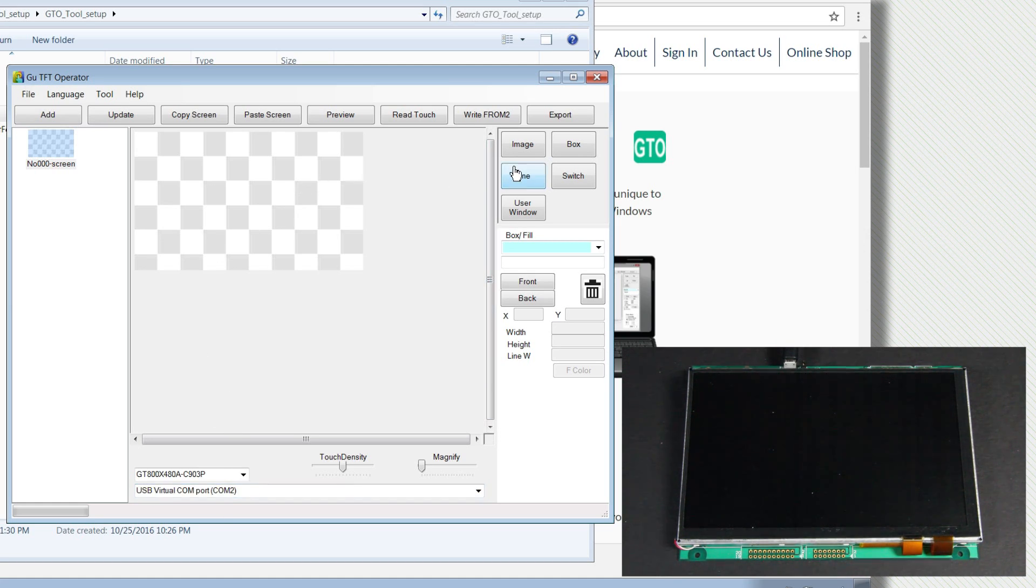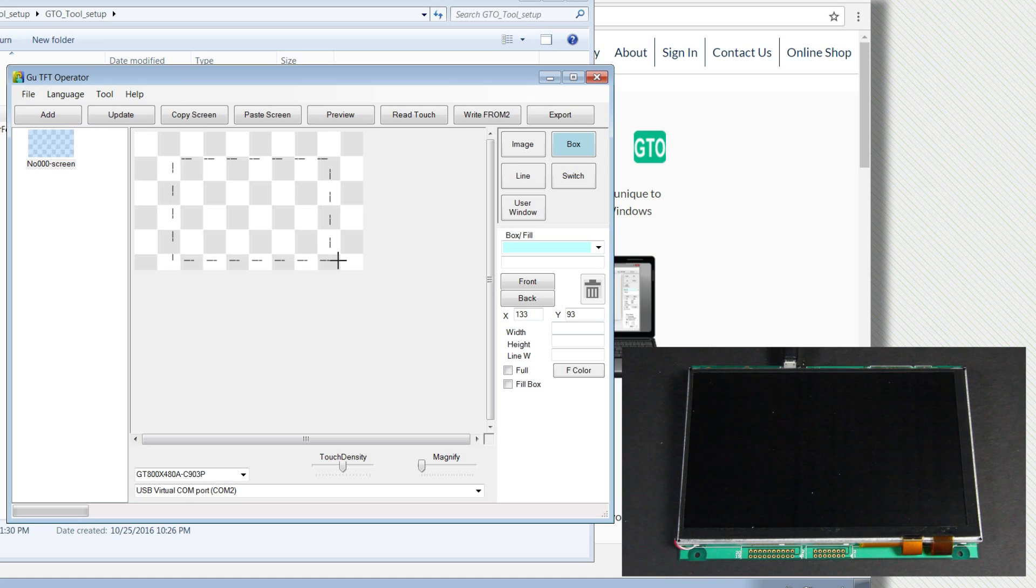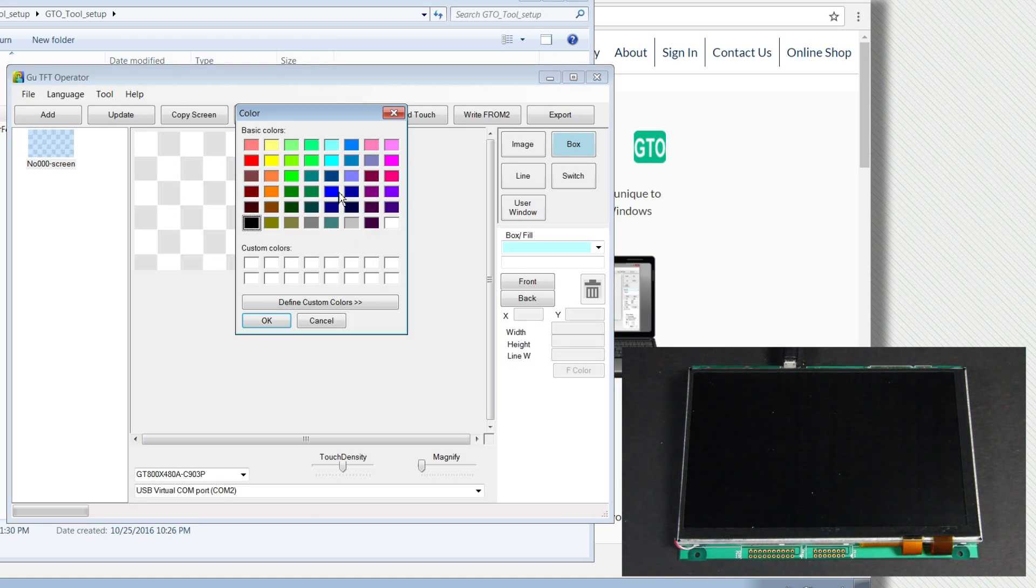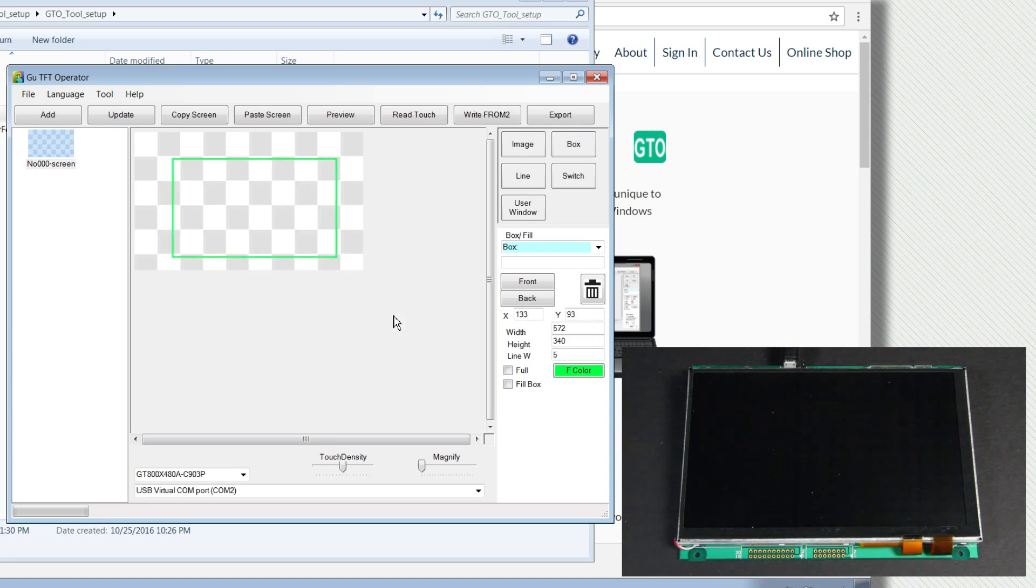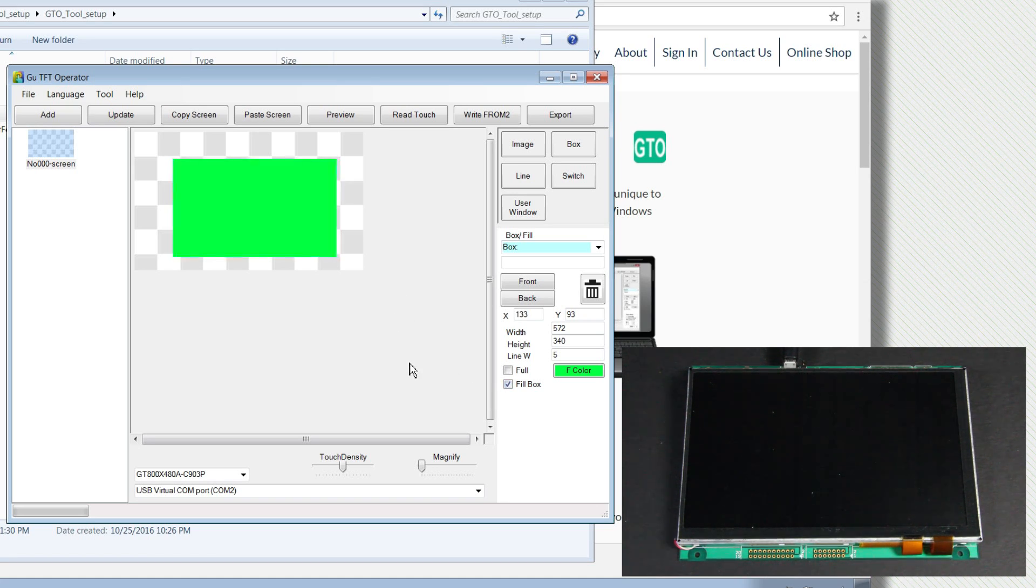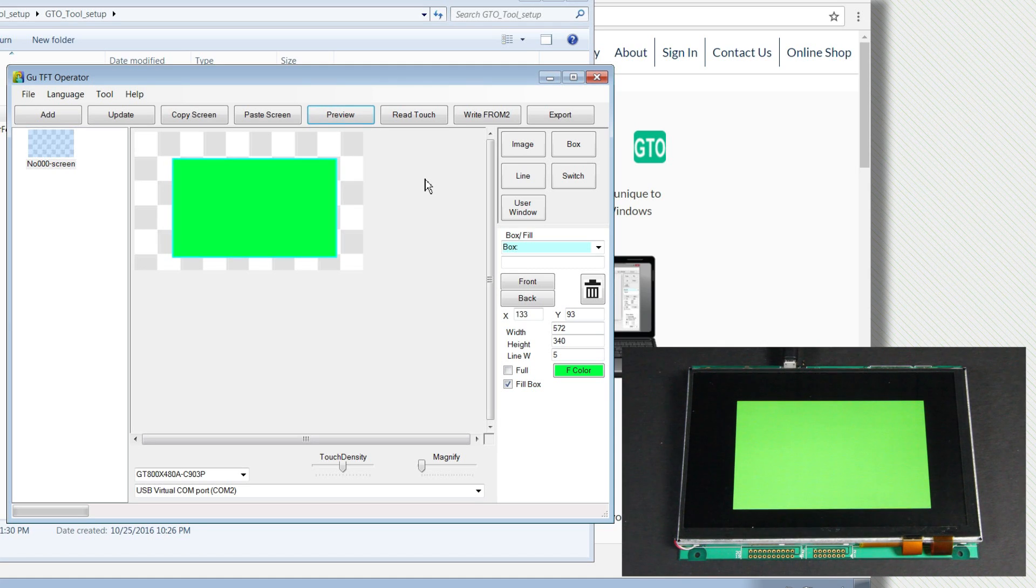Now I will create an example design using box, text, and a custom switch over the box. So let's click on box and create a box on the screen. Make the outline green. You can see the box is right there. Let's fill this box with green so we can see it on the display. I'll hit preview to see the green box on the TFT.